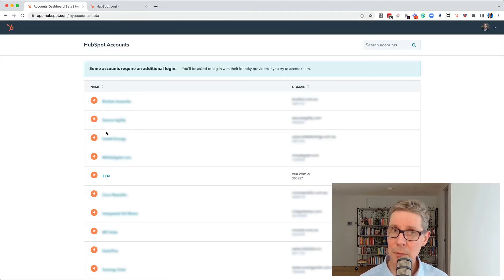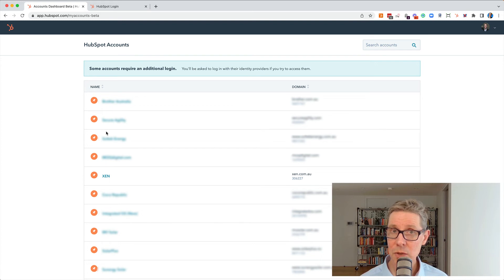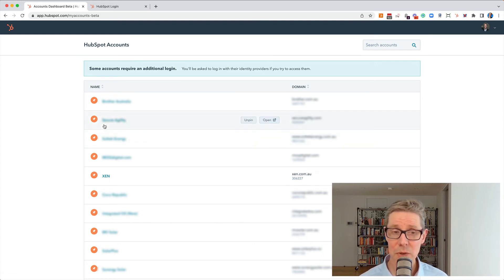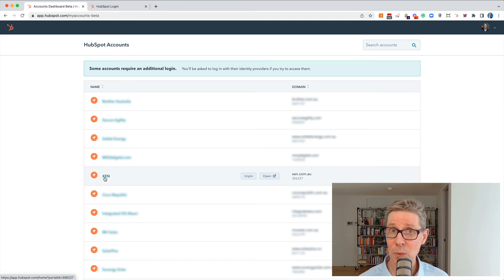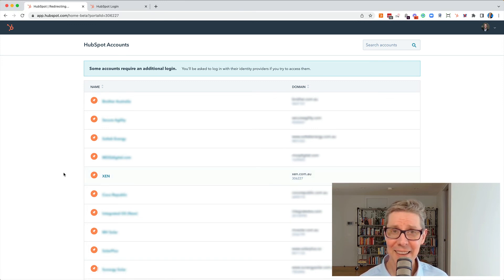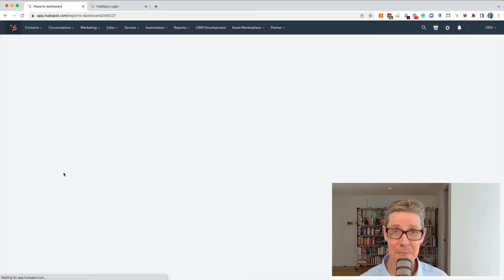And if like me, you are a user in a number of different portals, you'll get a list of portals you can jump into. I'm just going to choose the Zen one here. And then I'm in.